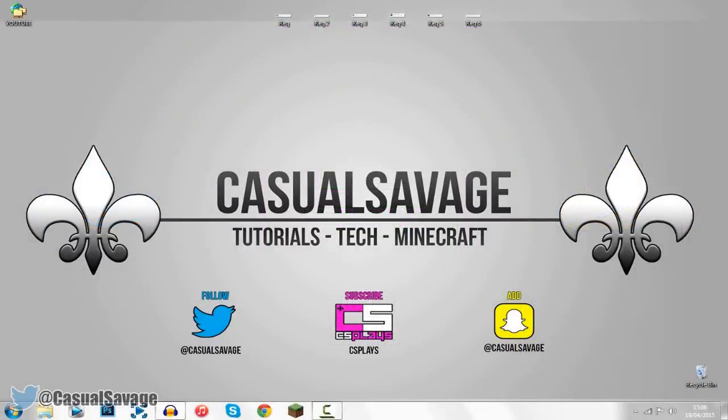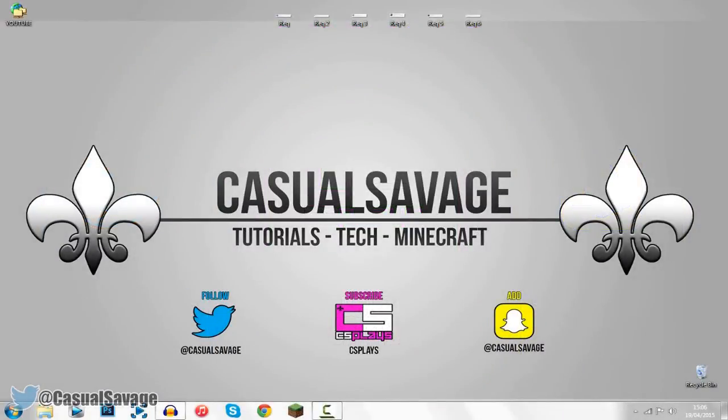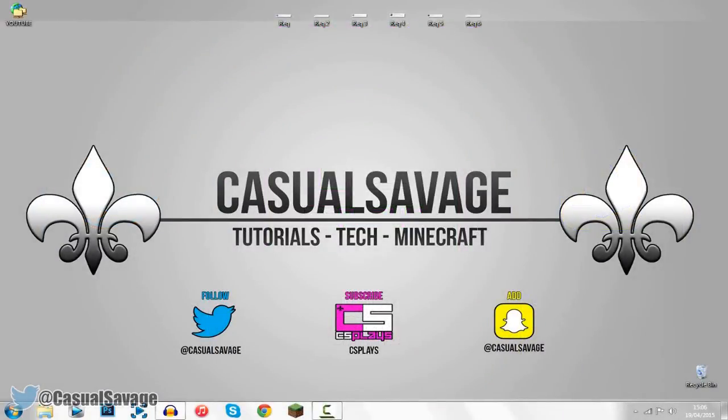So yeah it's been Casual Savage here. Thank you so much for watching. I hope this video has helped you. Please subscribe, rate and peace.